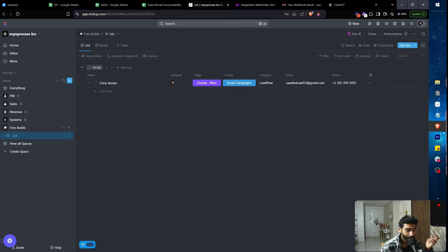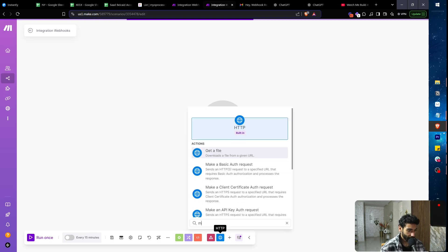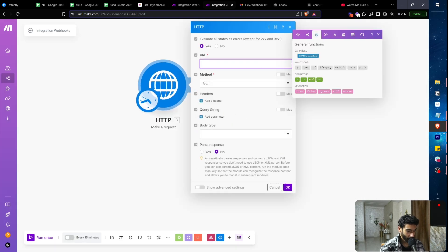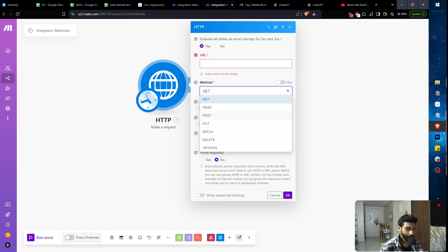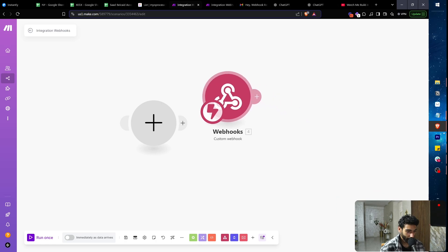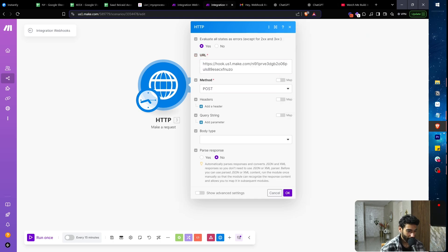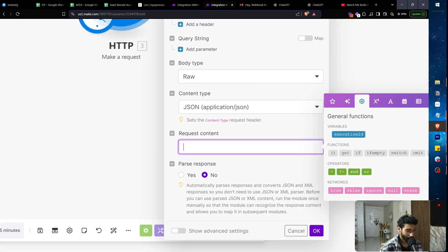Let me also show you how to send a webhook from Make to another webhook scenario. I'll add an HTTP 'Make a Request' module. Set the method to POST — that means you're sending data. For the URL I'll paste the webhook URL, set the body type to 'Raw,' content type to 'application/json,' and write some JSON — for example: first_name and last_name fields.